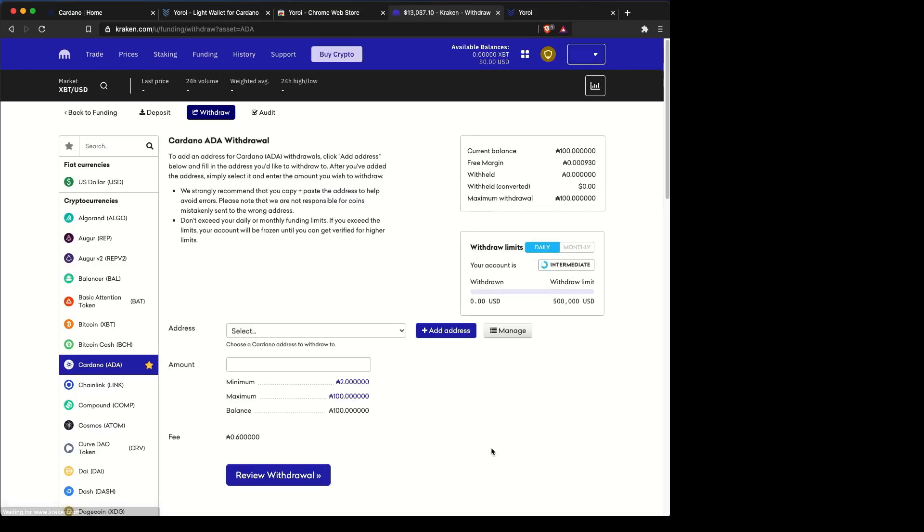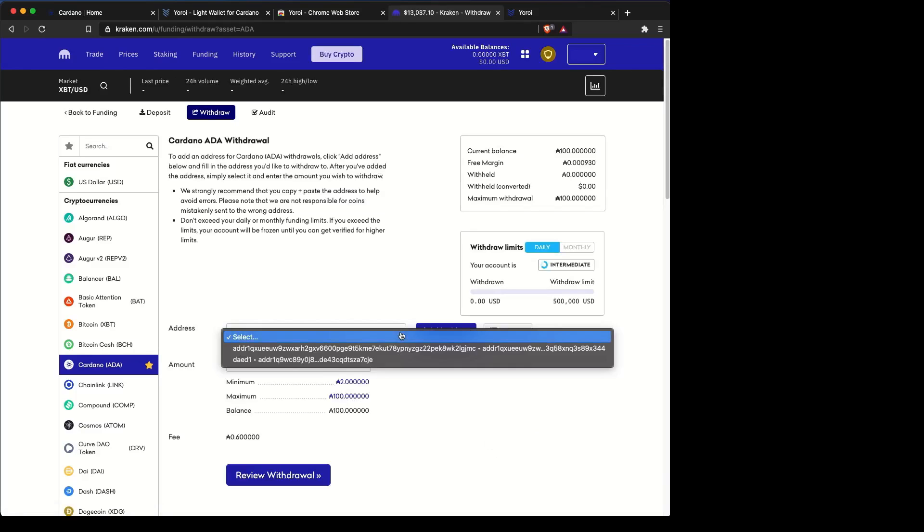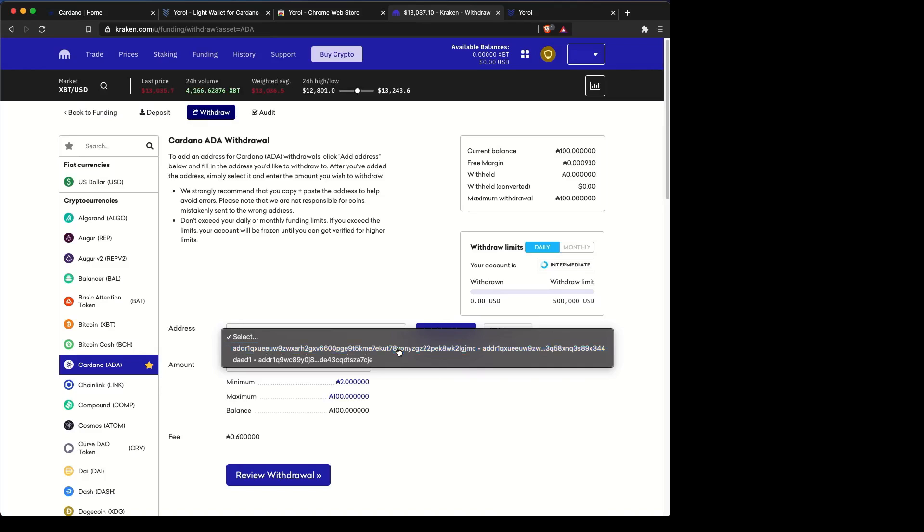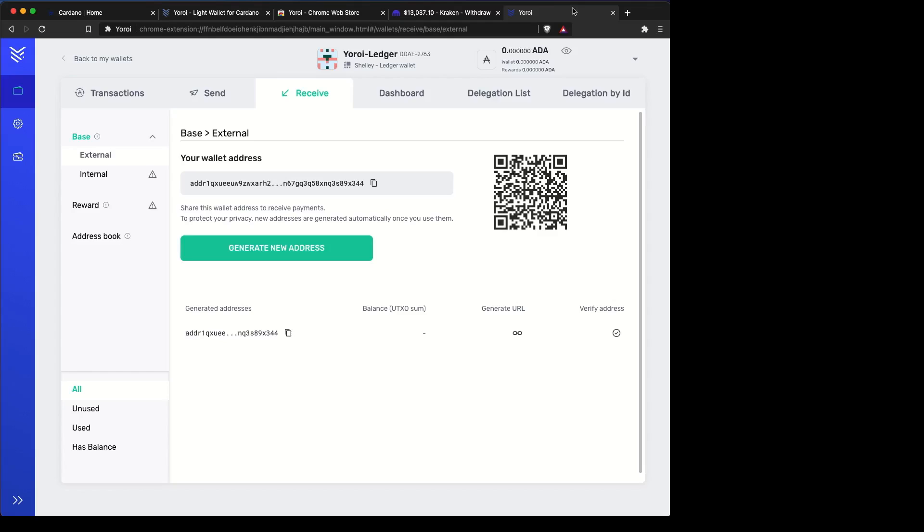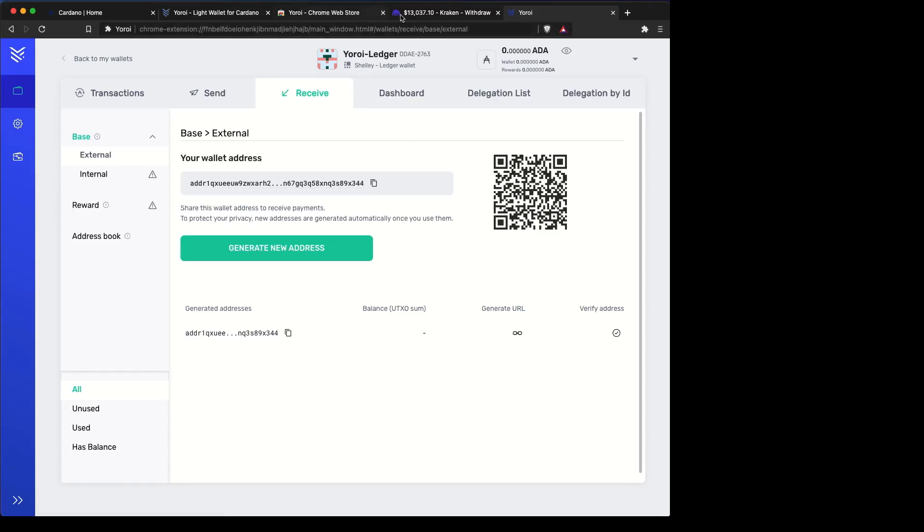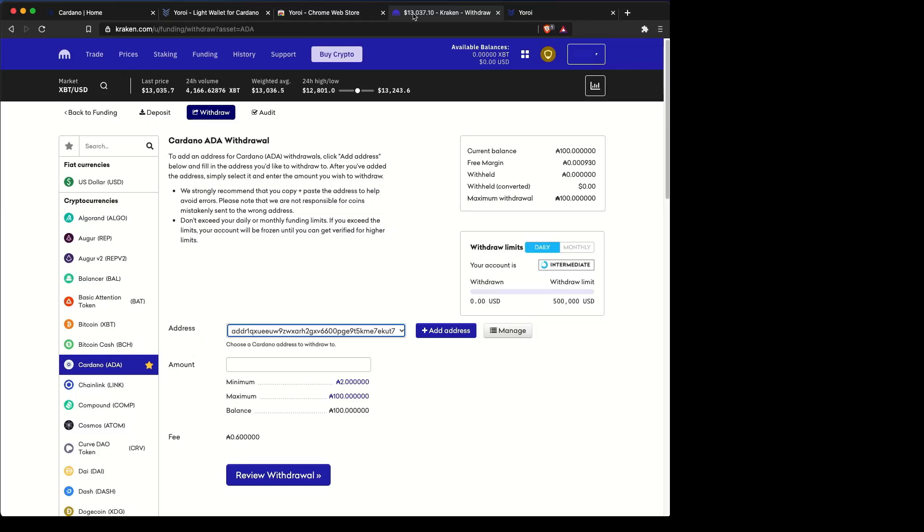Then you can go forward from there. Hit continue. You may have to refresh the page, but then when your wallet appears, go ahead and check that. Make sure it is the same as the address that's shown in receive there.